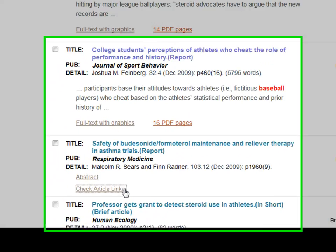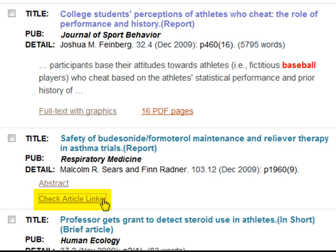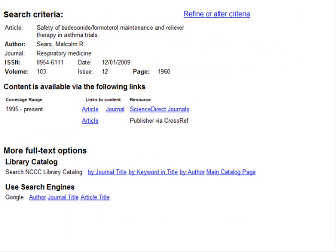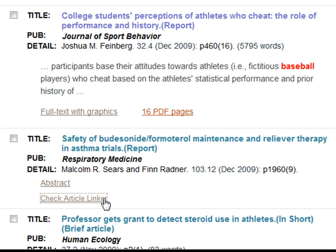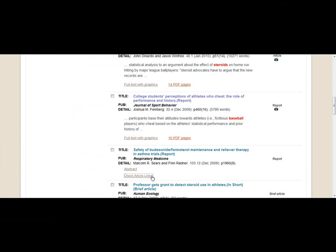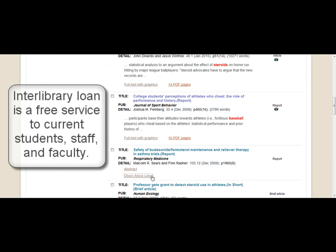If you do not see any full text options with an article you are interested in, you could always check the article linker function. This will search all the library's subscribed databases for your article, and if it is available, you will be able to click on a link to another database to get the full text. If an article is not available in any of our subscribed databases, you can always use the interlibrary loan service the college provides to access the article.